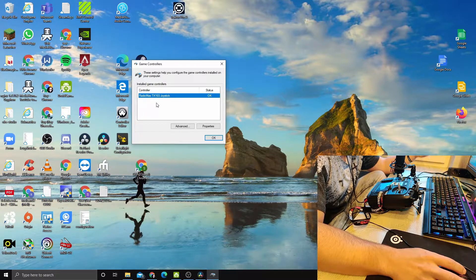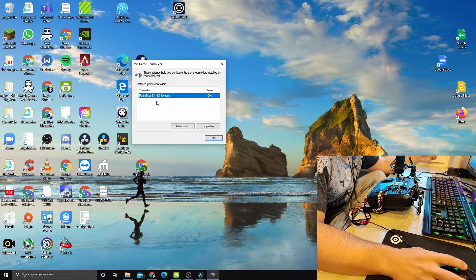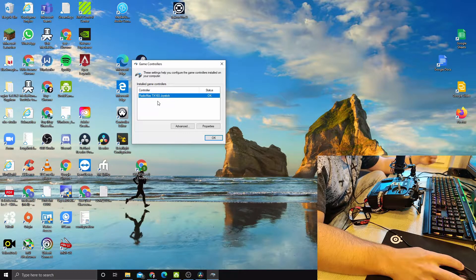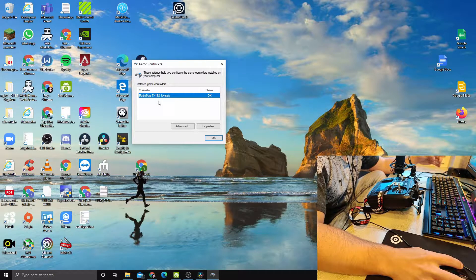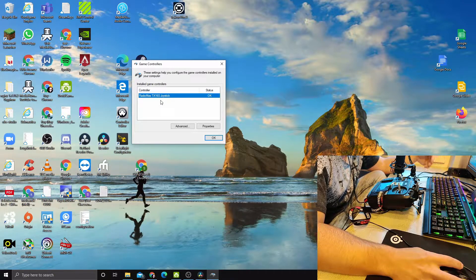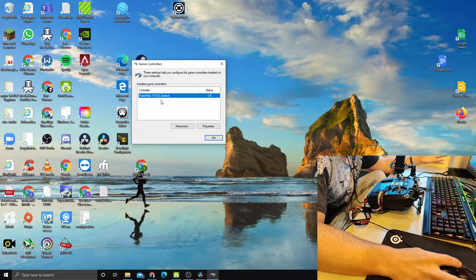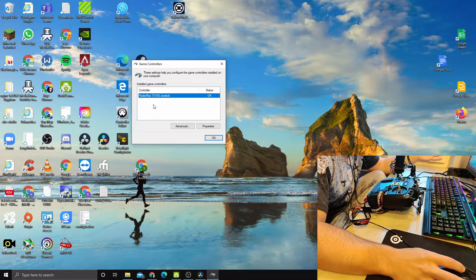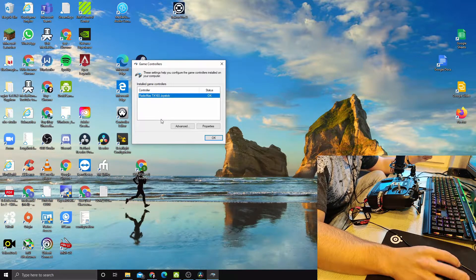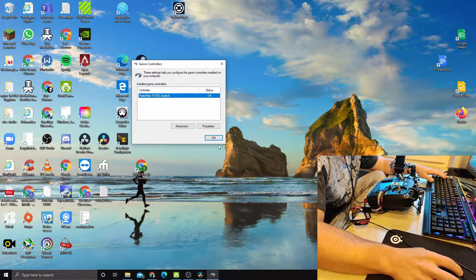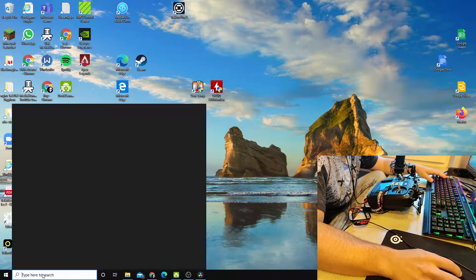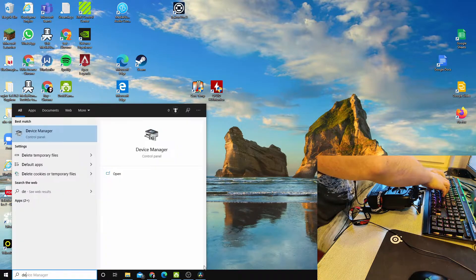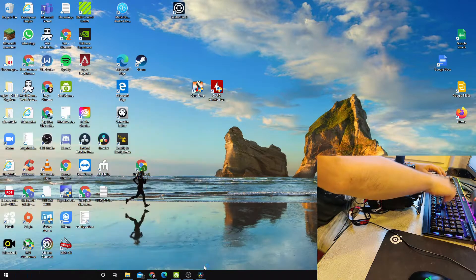Apparently there is something wrong with the Windows drivers for this device. This is not a problem with the RadioMaster; it is a Windows problem. In order to solve it, you have to go into a few menus and roll back the drivers. I will show you how to do this. The first step is to go to Device Manager in Control Panel.